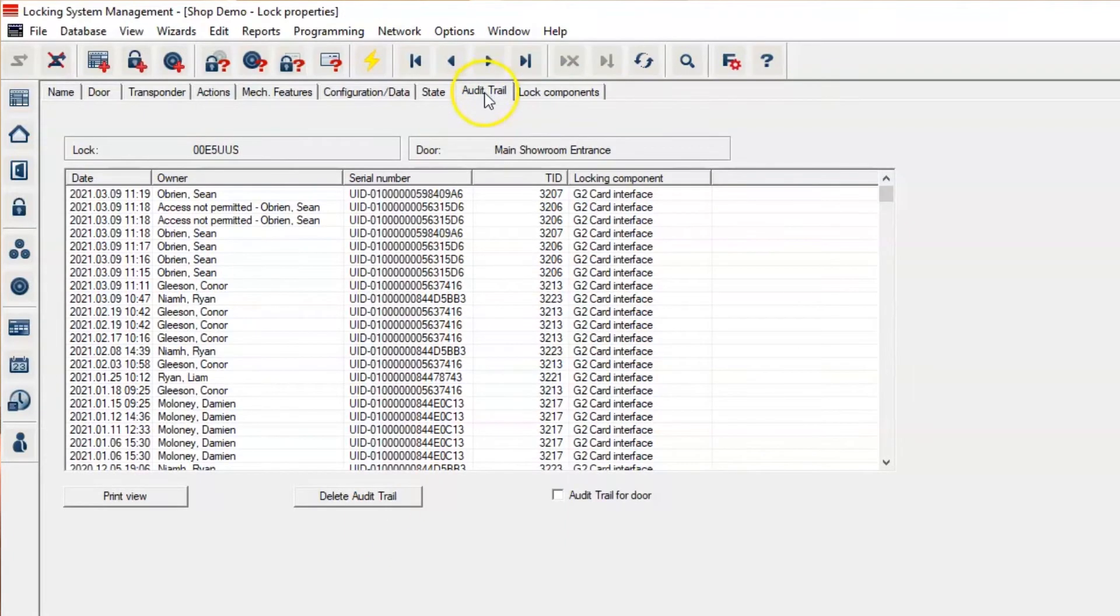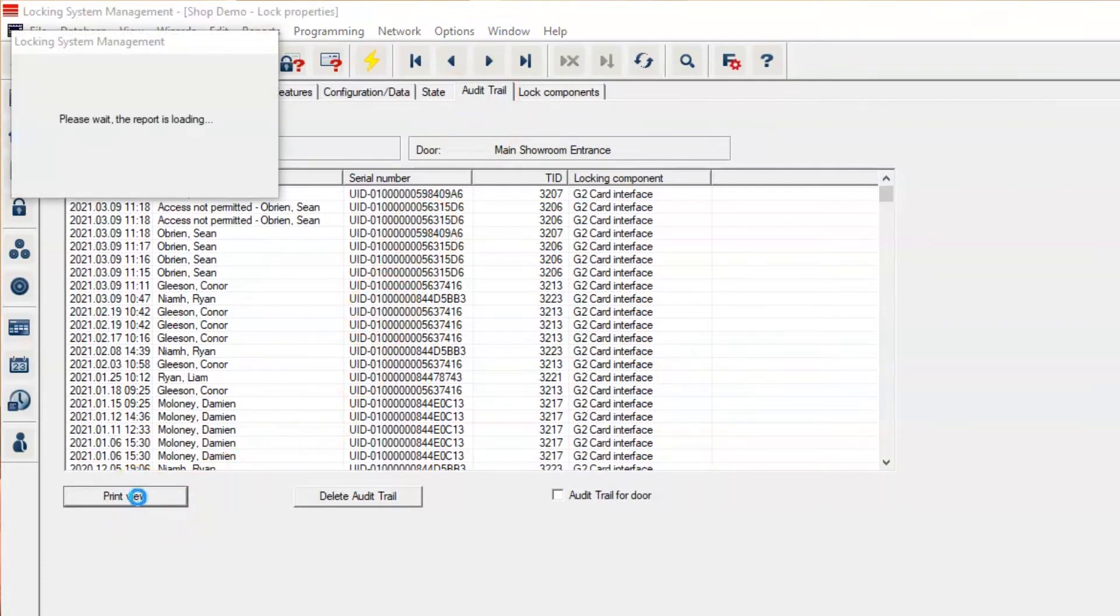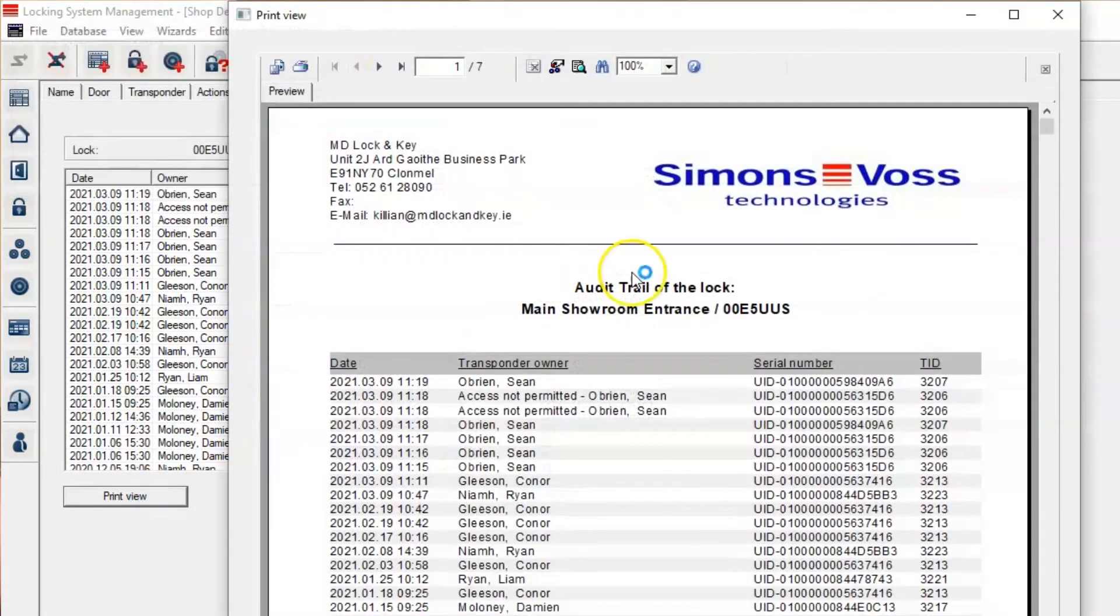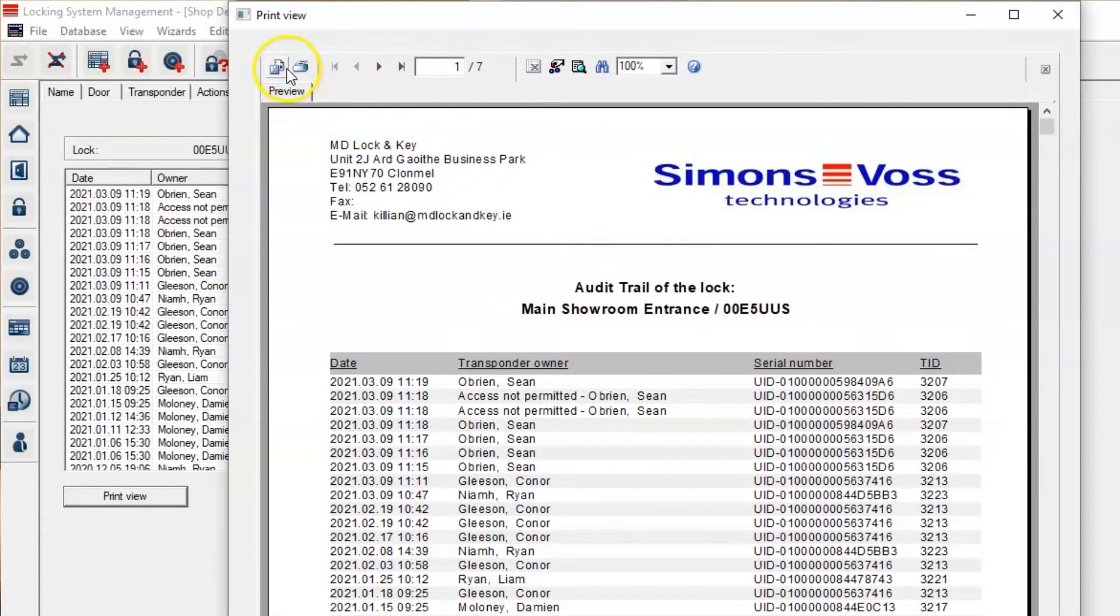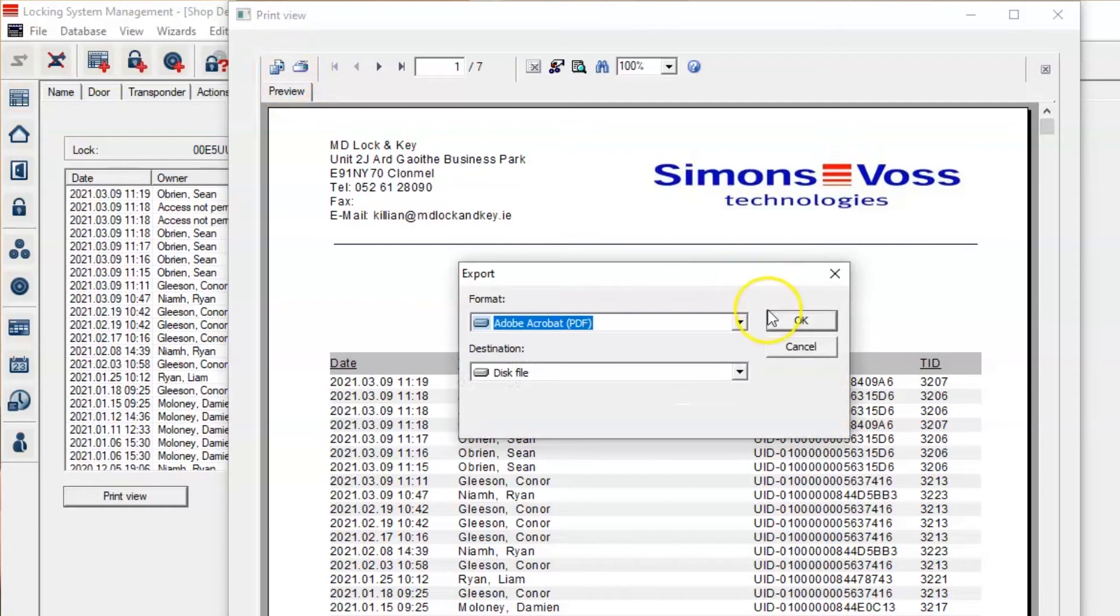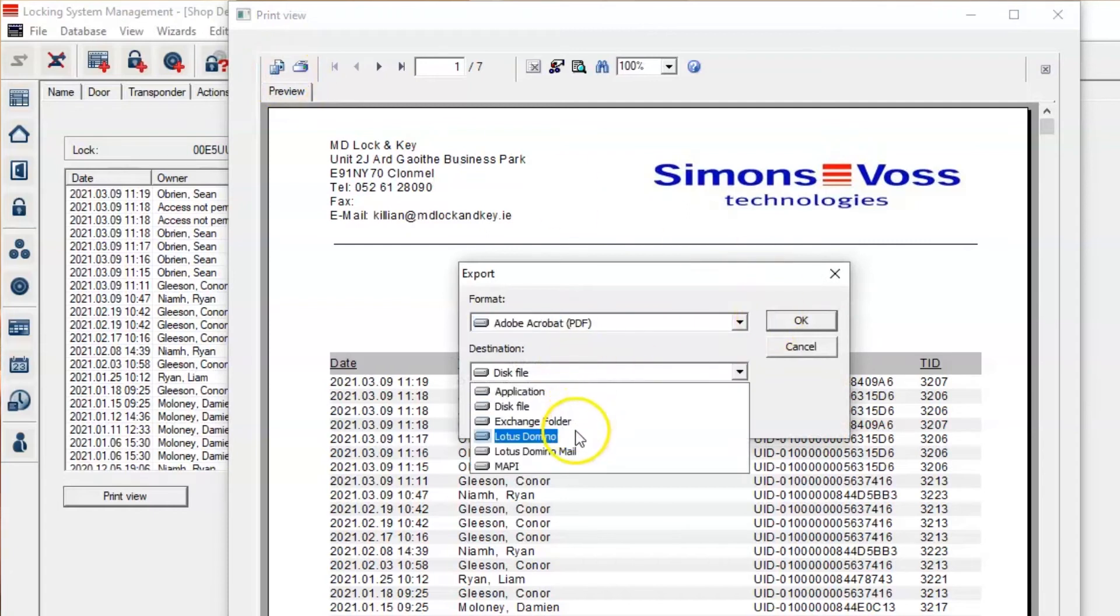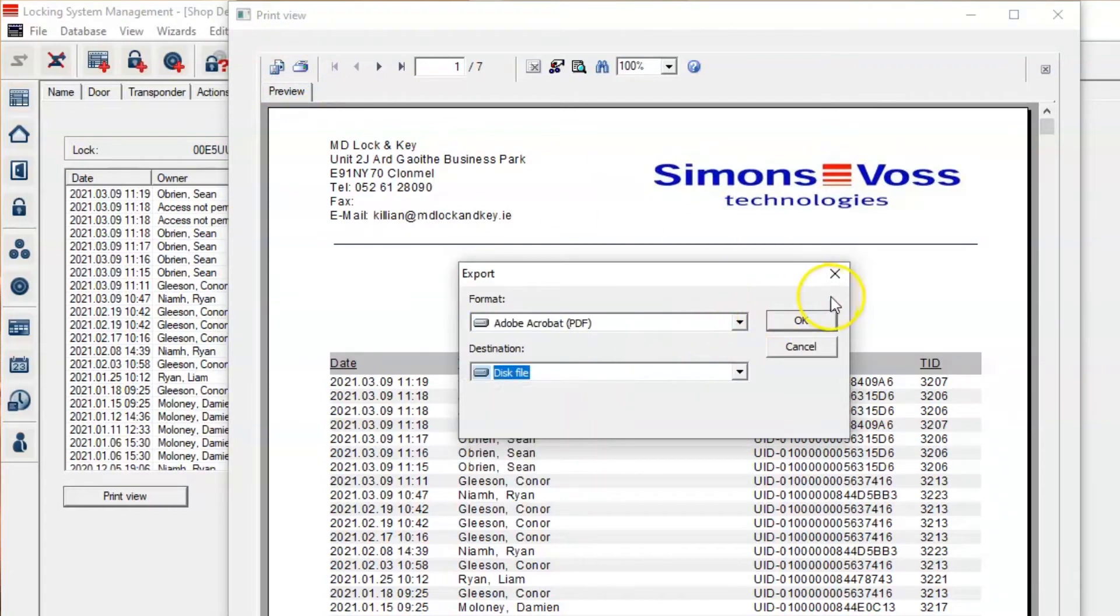It'll give you the option to print preview, and that should present the audit trail in an Excel format. This can be saved or printed, so you can save it as a PDF copy to wherever you wish to save it. And you hit OK.